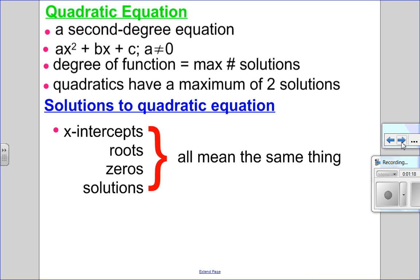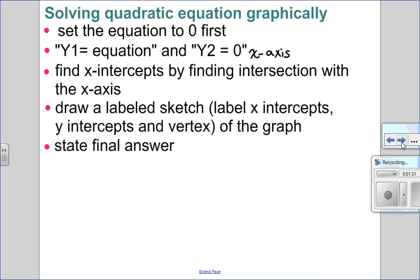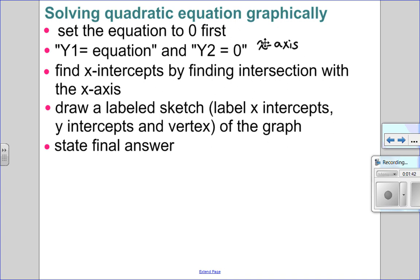When we talk about solving quadratic equations, all of these words are used interchangeably. I could ask you to find the x-intercepts, the roots, the zeros, the solutions — it all means the same thing. So how do we solve a quadratic equation graphically? We set the equation equal to 0 first, because 0 is the x-axis. In y1, I'm going to put my equation; in y2, I'm going to put 0, which represents the x-axis. And I want to find the point or points where the function crosses or intersects the x-axis.